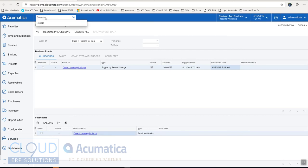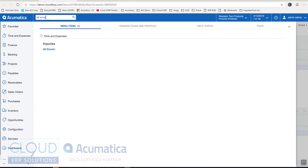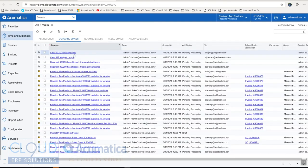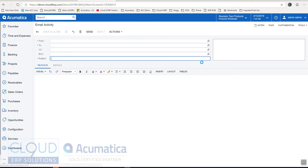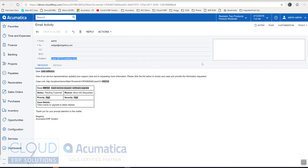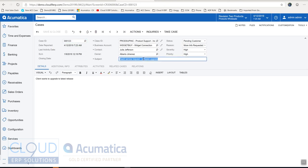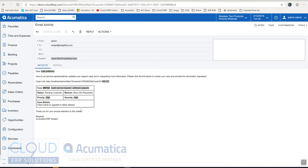Now, if we take a look at our emails, you can see this is an email that'll go out. And here's what it looks like. So we look back at our case. It's Julia Jefferson, case ID 123. Here's the subject. Client wants to upgrade to the latest release. So if we go back to our email activity, you can see all of those fields came in. And this is what the customer would see as soon as the case was marked pending.